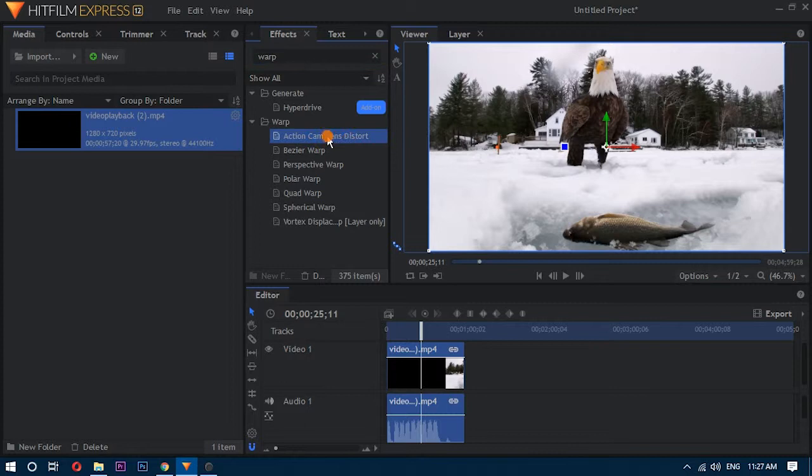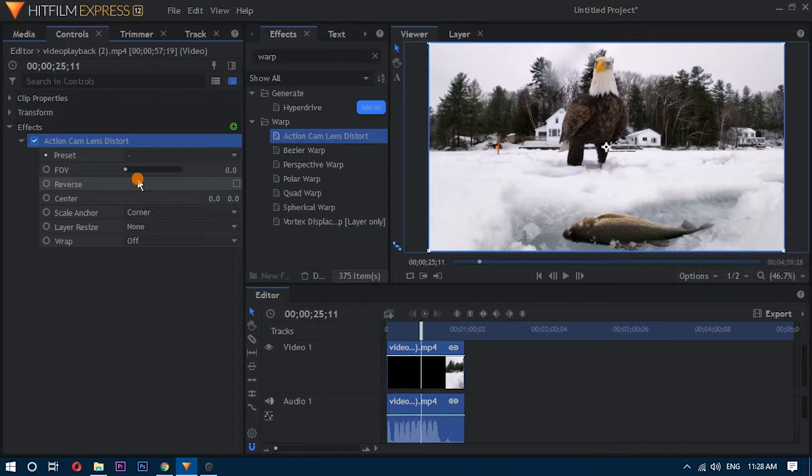Doing this adds the effect on the whole video, and then you can tweak it for any frame to remove the fisheye from the entire video.